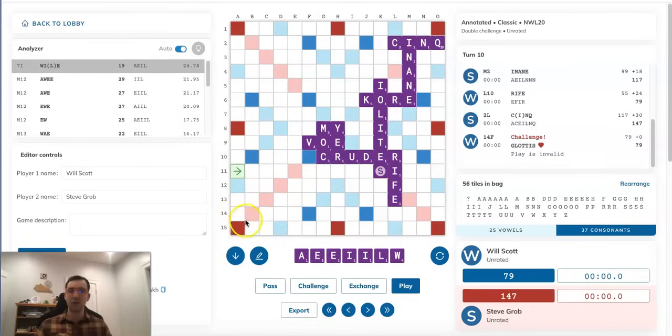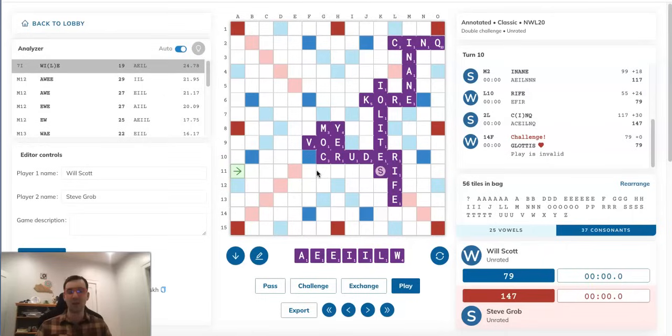So that leads to the natural question, then, wait a minute. Shouldn't Steve have blocked MOX and prevented Will from bingoing, since he doesn't have any other valid spots to play the bingo?